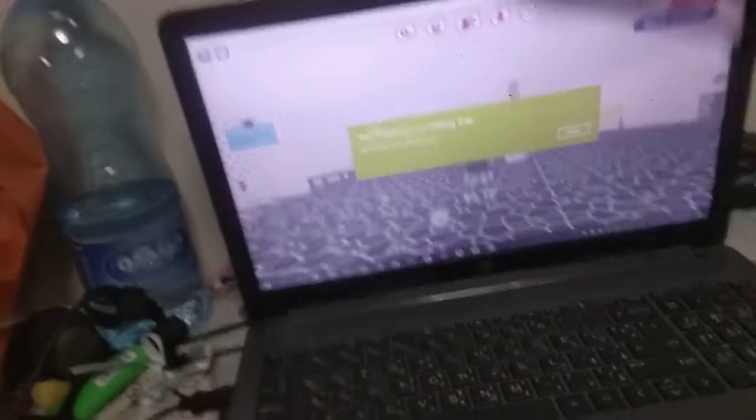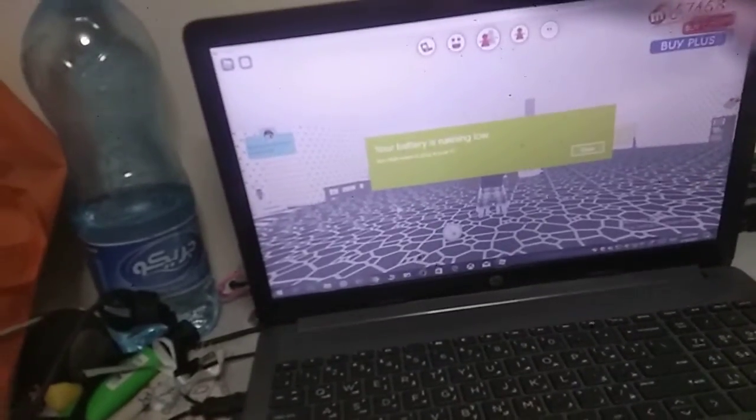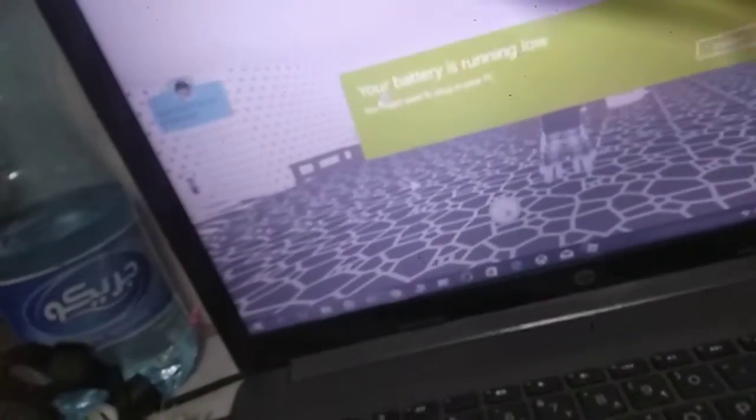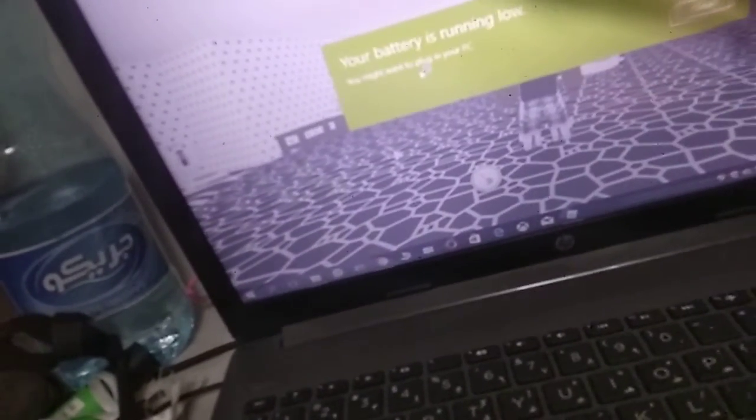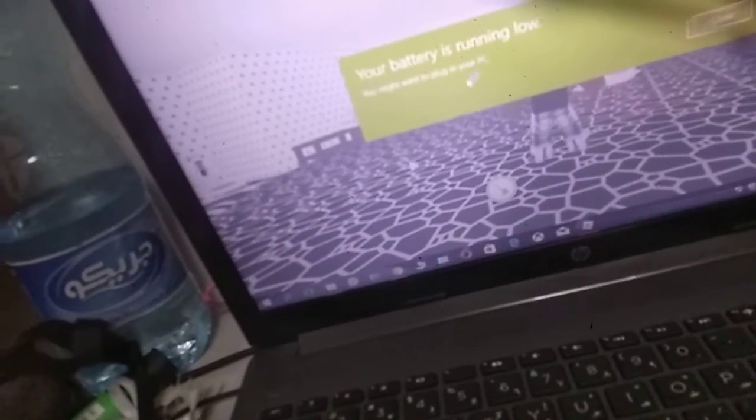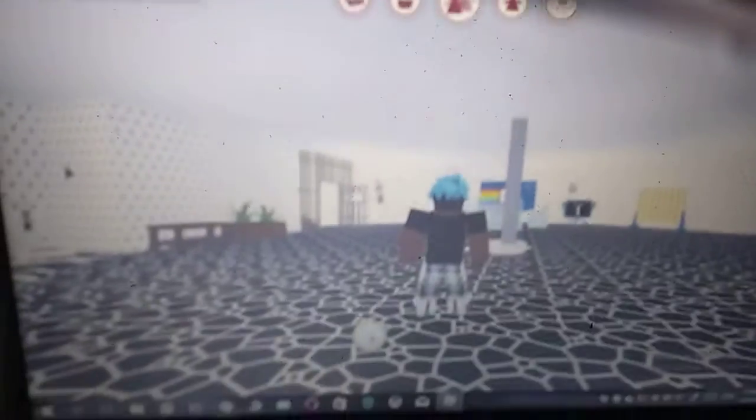Your battery is running low. You might want to plug in your PC. Okay. Okay guys, back.